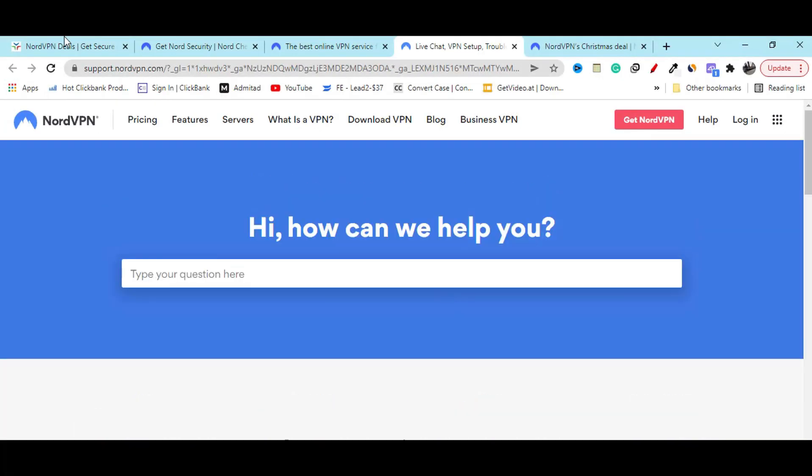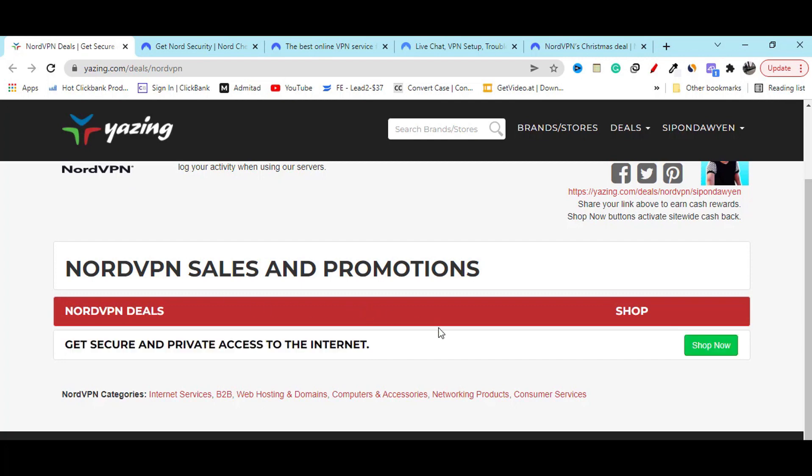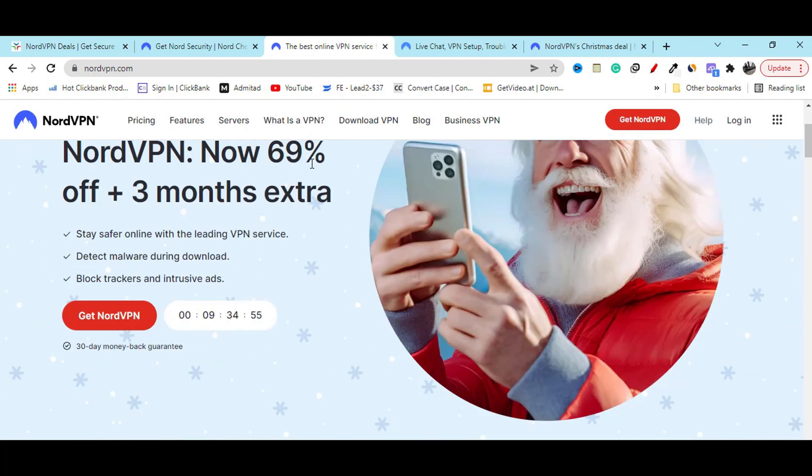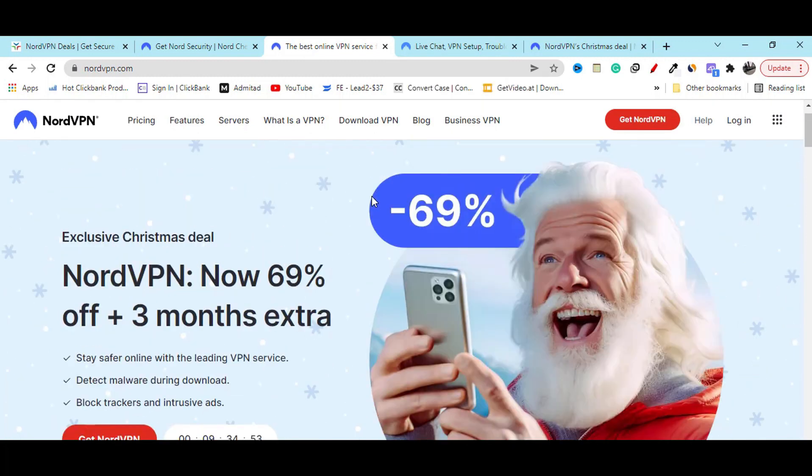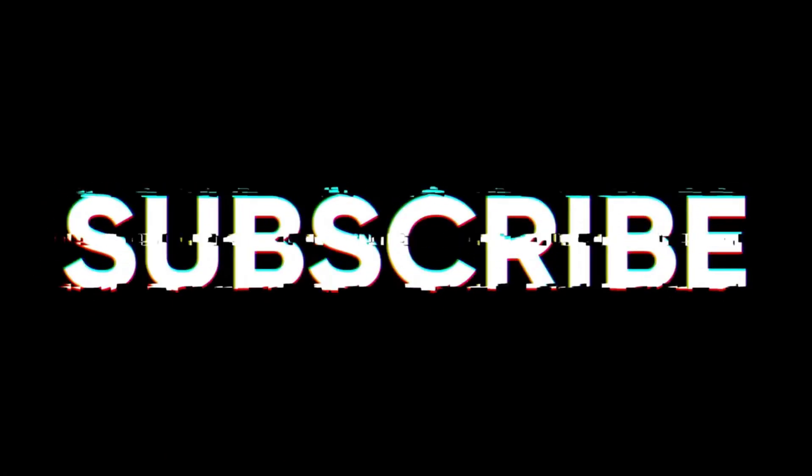And I already showed you the latest discount which will help you to save 69% off and give you the best opportunities. Make sure you subscribe to my YouTube channel for the latest updates.